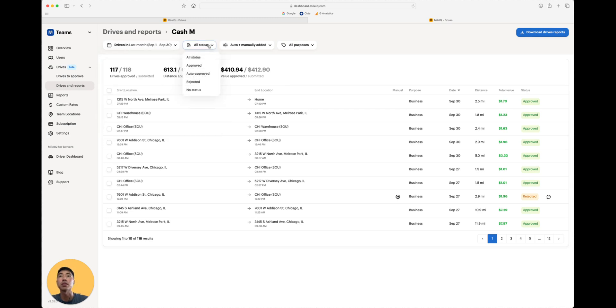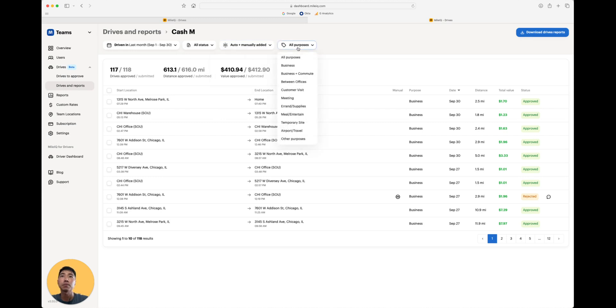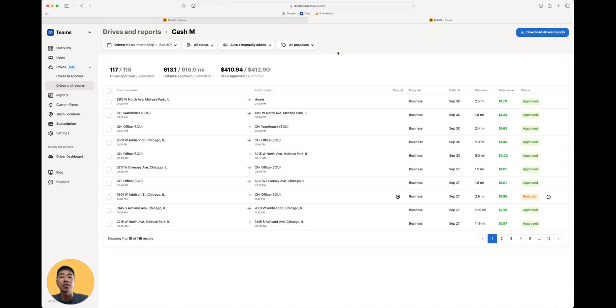The status of the drives. Whether or not MileIQ tracked the drives or if it was manually added. You can also check the purpose of those drives. Filters are important because any filter that you've applied will be reflected onto the report.